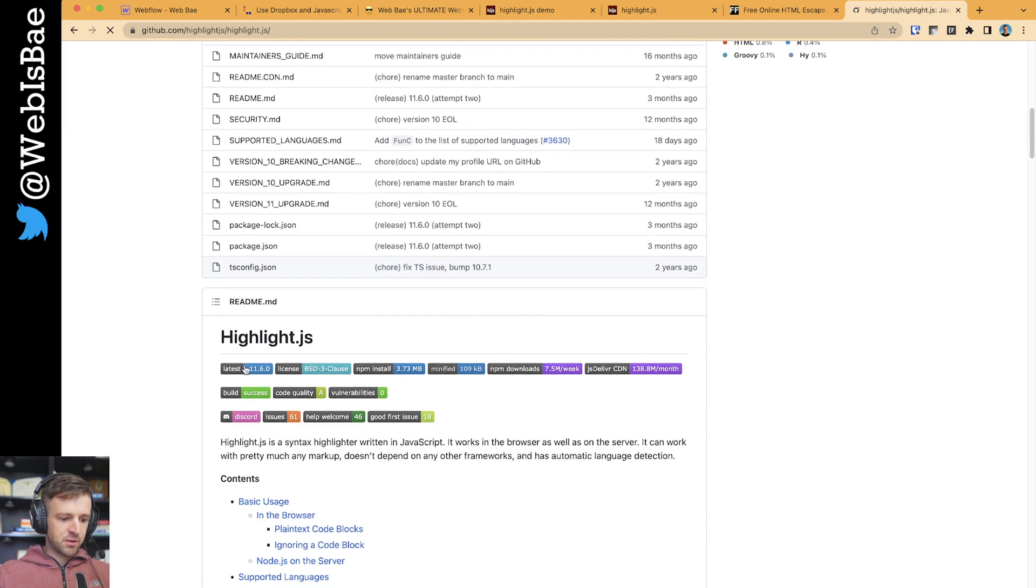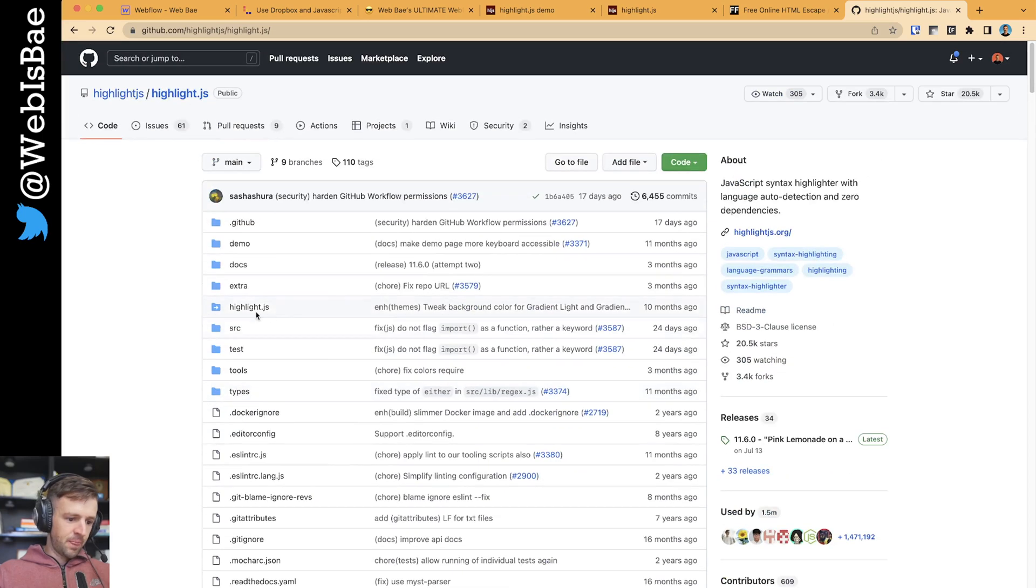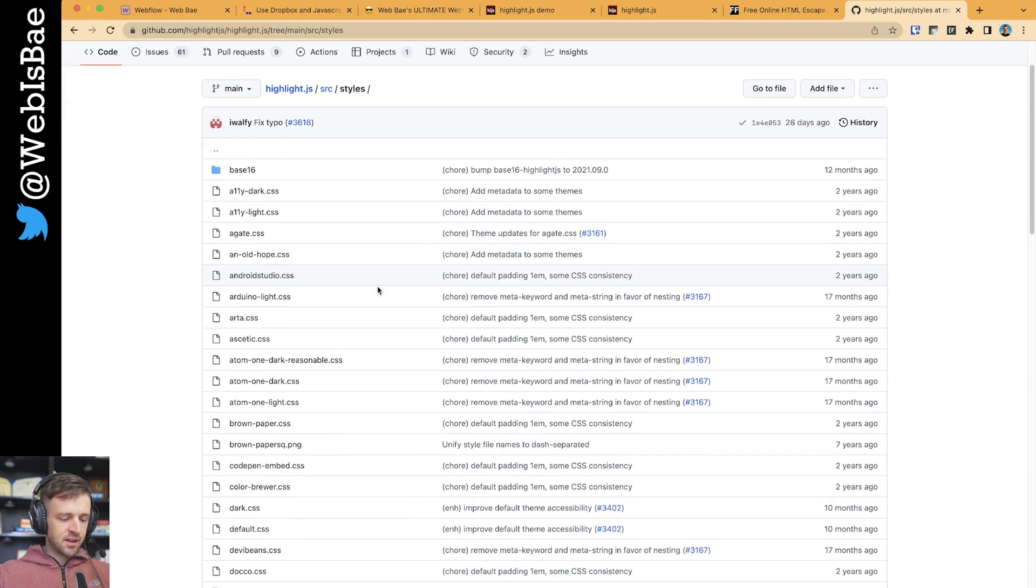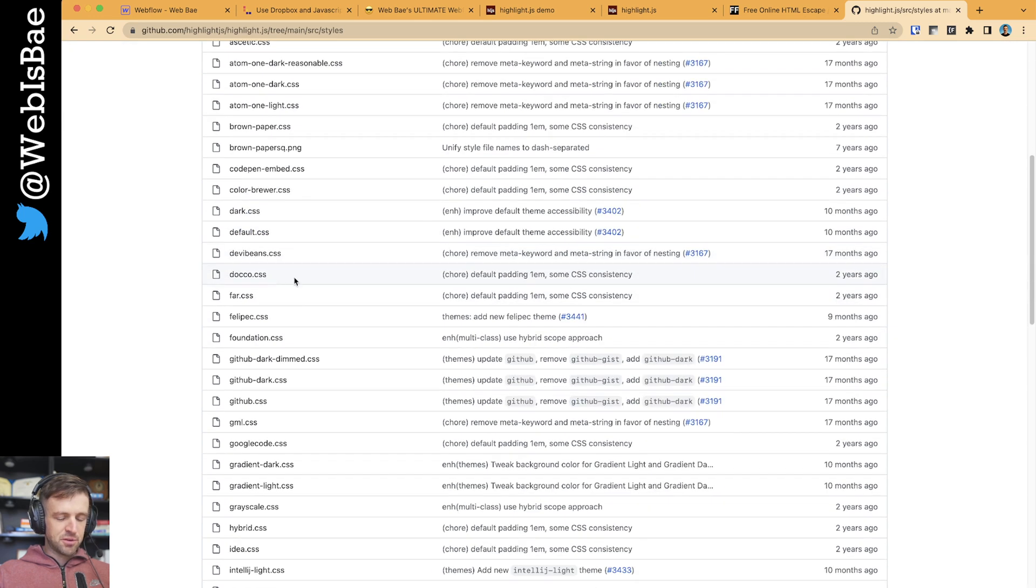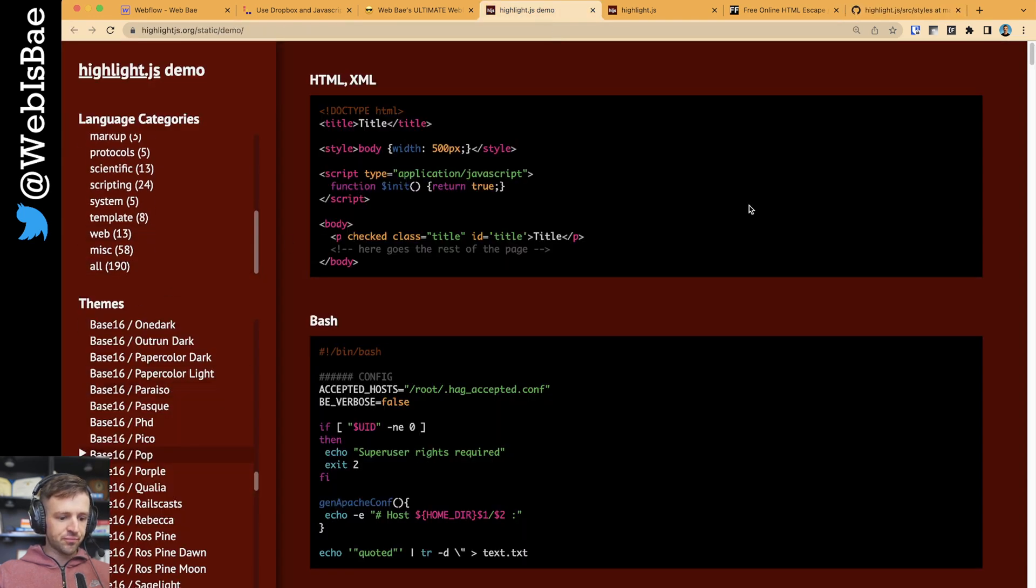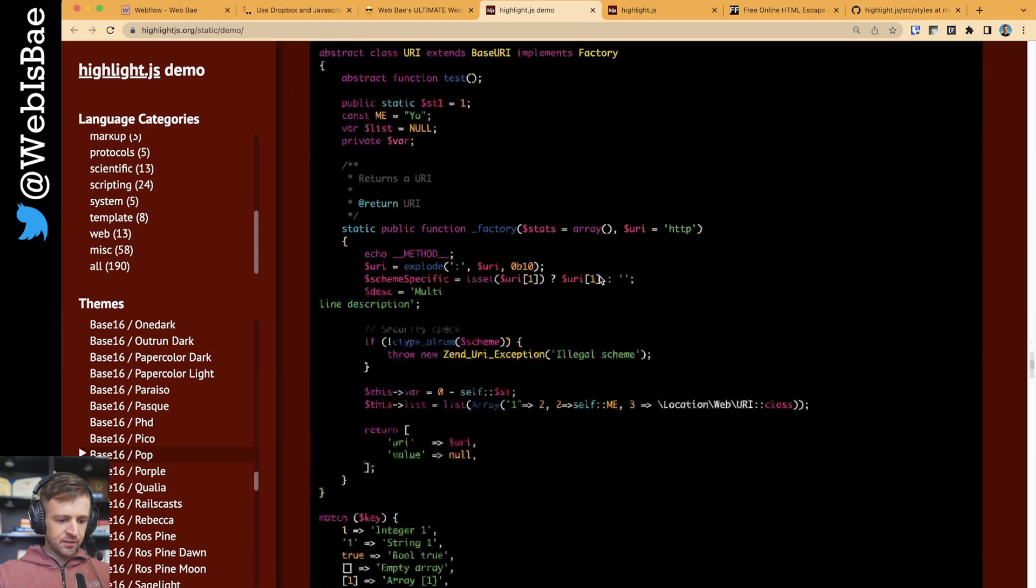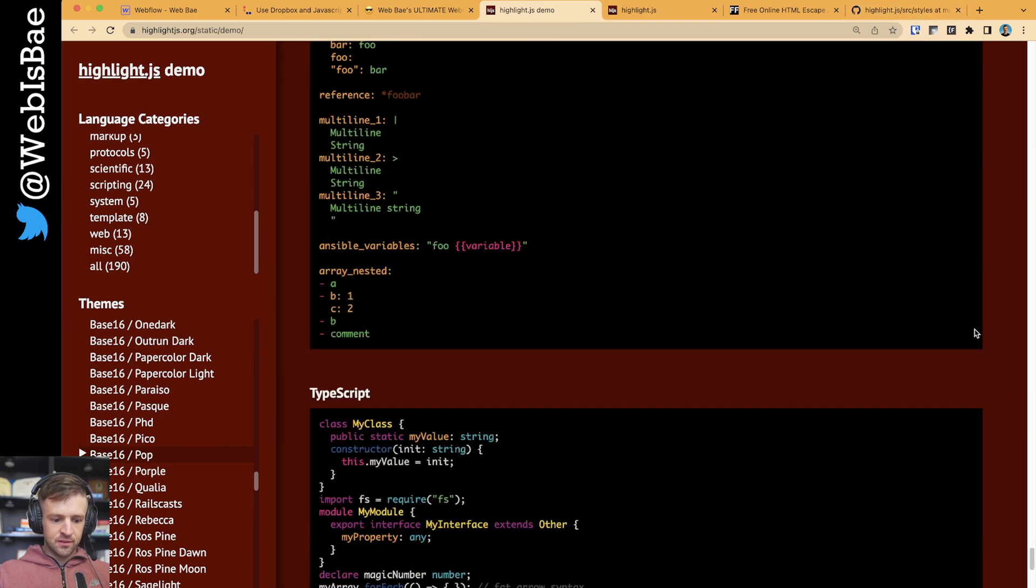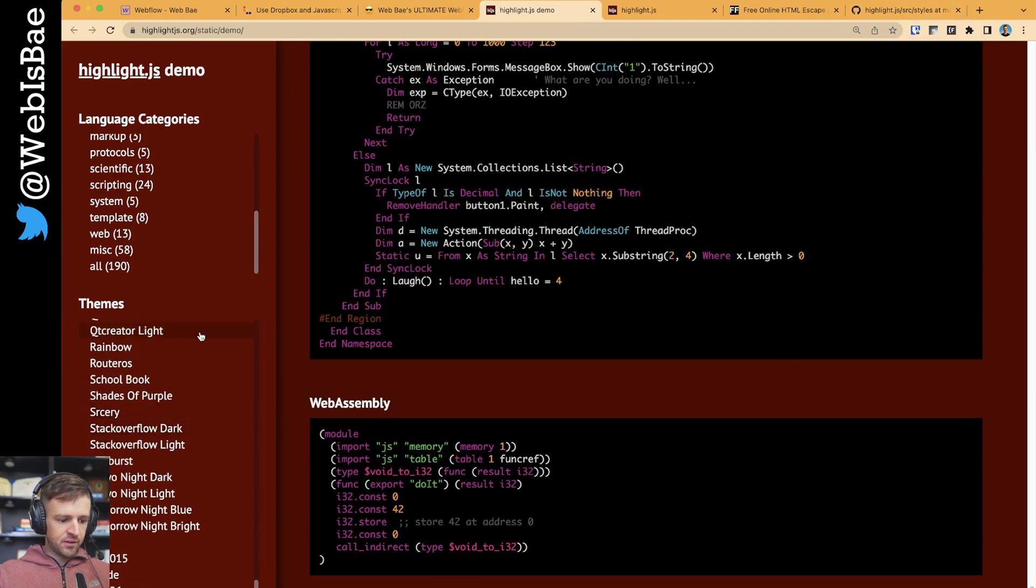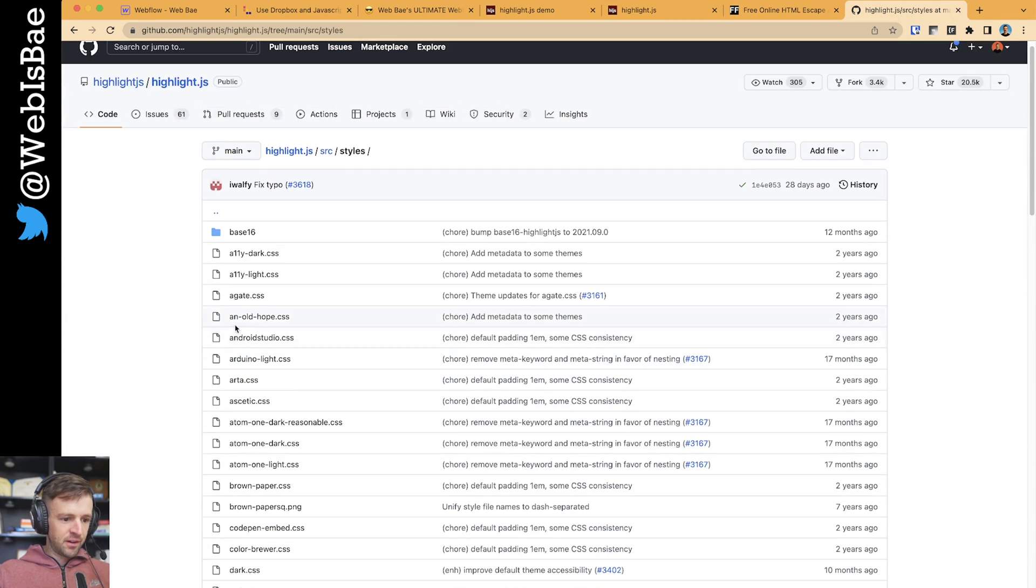So just make sure we're on the right one. Yep. I'm going to go into the source directory. And then I will go into styles. And now these map to all of the styles we were checking out within the demos. I wonder if they have a link here. Oh man, it goes forever. No, no links. Anyways, back to where we were.